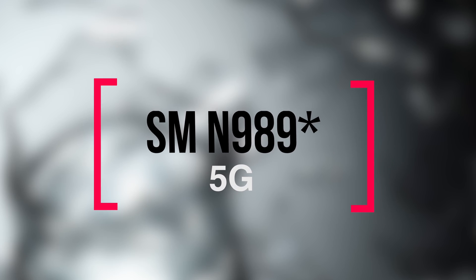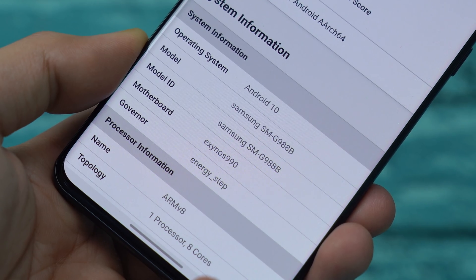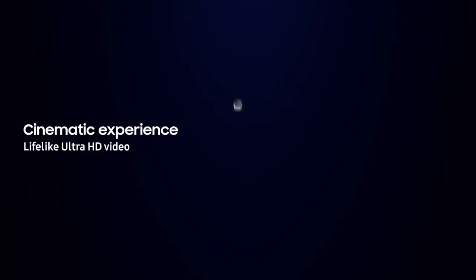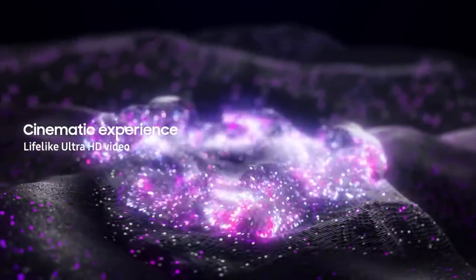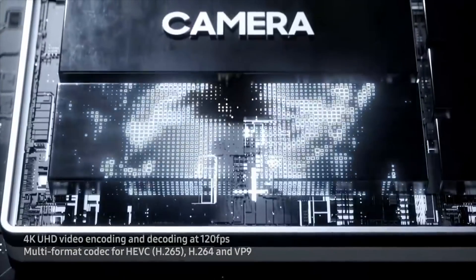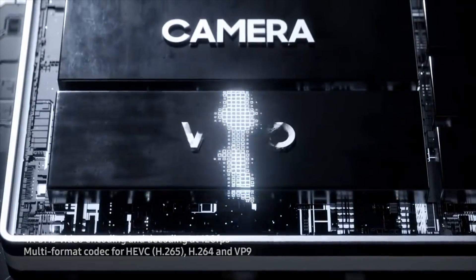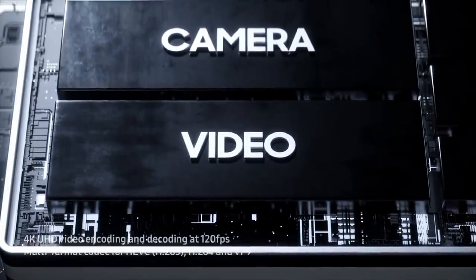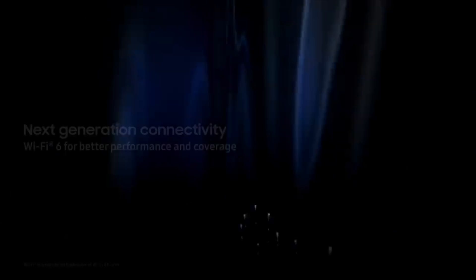For that model the model number could be SMN990 which is one digit above the SMN989 of the Galaxy S20 Ultra. Again very soon the software will confirm whether we see two variants of the Galaxy Note 20 family or three versions of that. It's going to be very exciting.